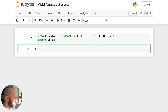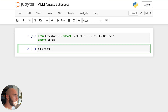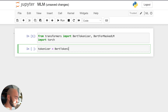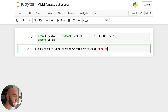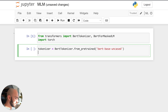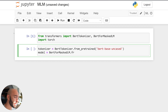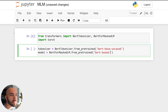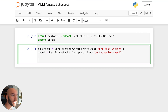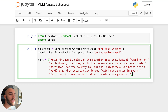Now I want to initialize our tokenizer and model, just as we normally would with Hugging Face Transformers. We do BertTokenizer.from_pretrained with 'bert-base-uncased', and then our model which is BertForMaskedLM.from_pretrained, again using the same model 'bert-base-uncased'.